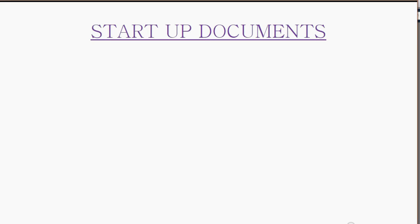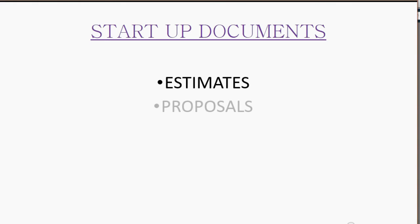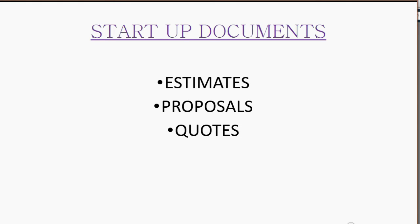Startup documents are things like estimates, proposals, and quotes. Most people understand all three are the same thing with a different name, and for the most part, they are.